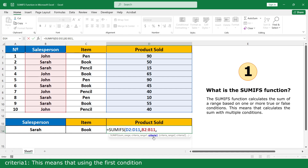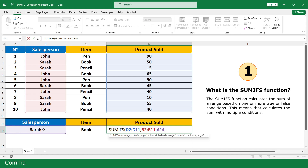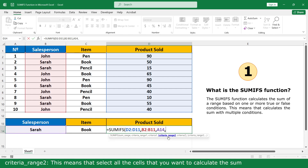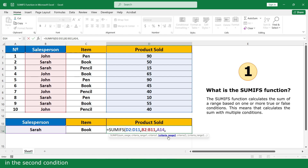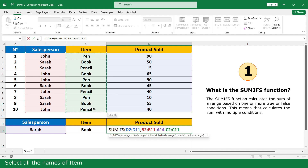For criteria1, this is where you enter the first condition — click on Sarah, then add a comma. For criteria_range2, select all the cells for the second condition — select all the names of the family — then add a comma.